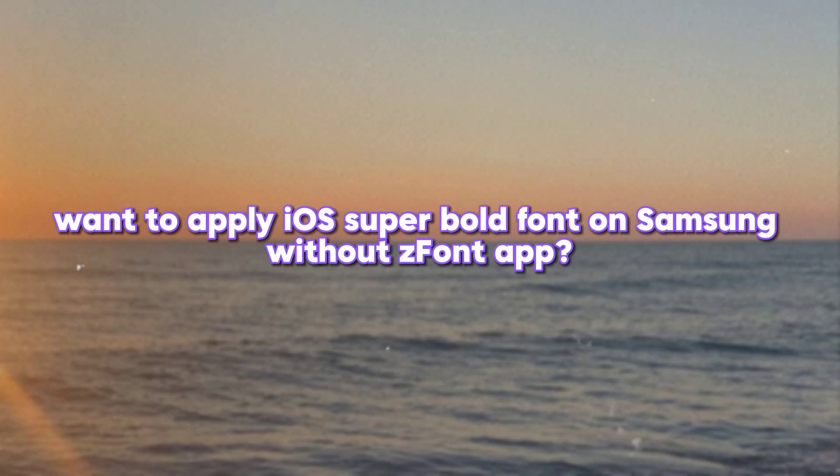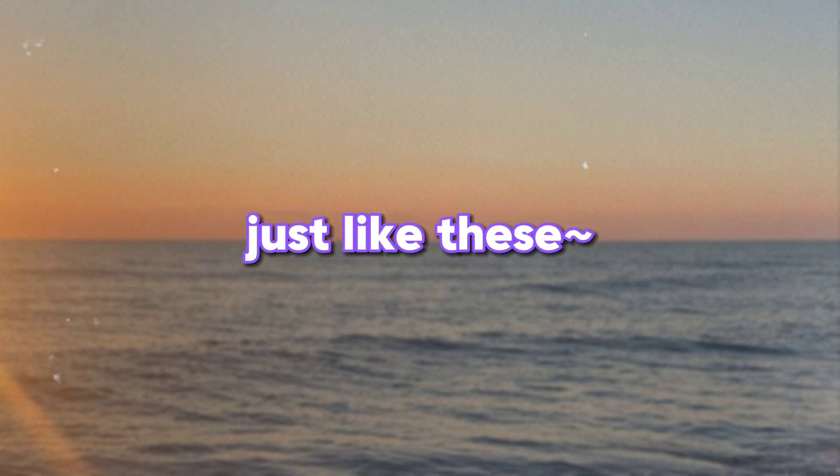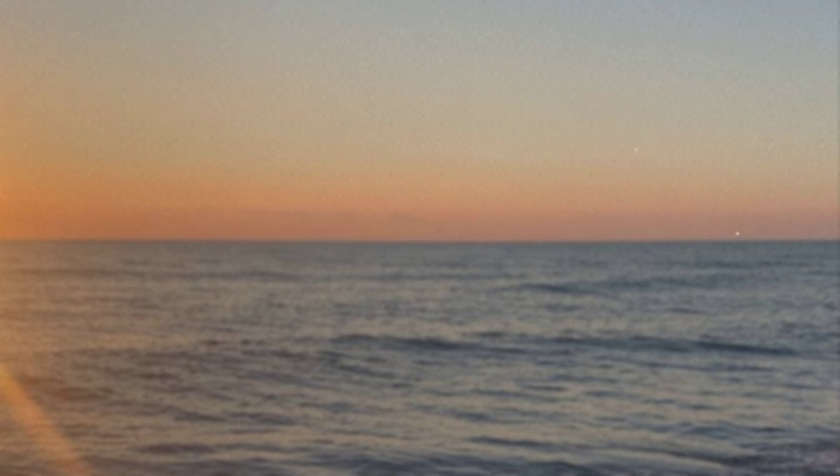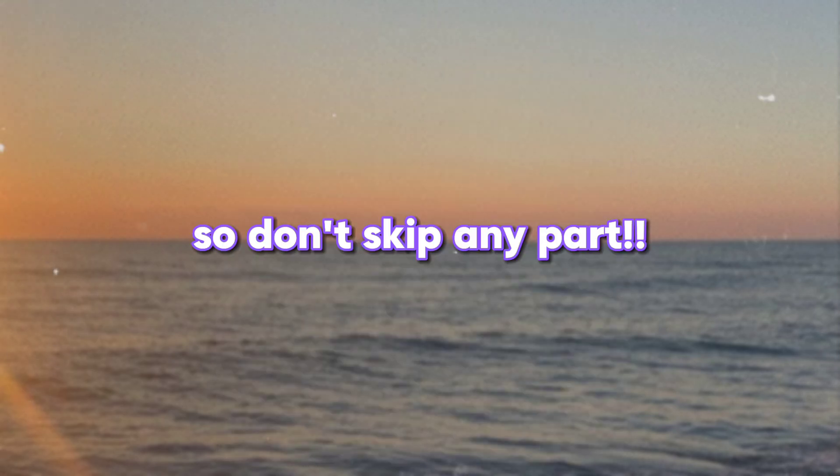Hey guys, want to apply iOS super bold font on Samsung without font app? Just like these. So don't skip any part.